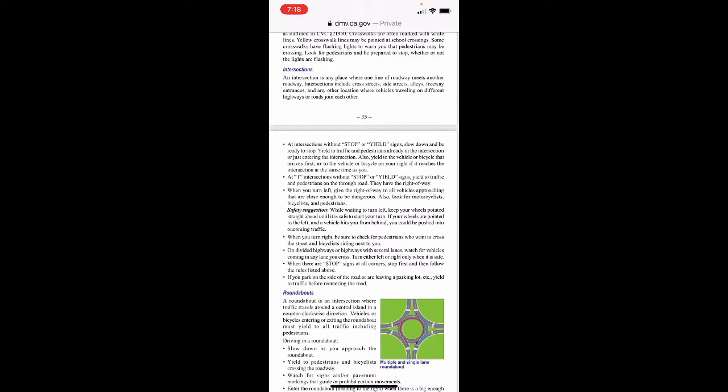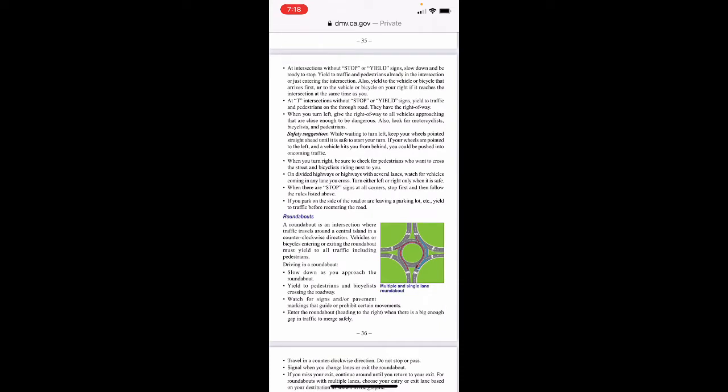At T-intersections without stop or yield signs, yield to traffic and pedestrians on the through road — they have the right of way. When you turn left, give the right of way to all vehicles approaching that are close enough to be dangerous; also look for motorcyclists, bicyclists, and pedestrians. Safety suggestion: while waiting to turn left, keep your wheels pointed straight ahead until it's safe to start your turn — if your wheels are pointed left and a vehicle hits you from behind, you could be pushed into oncoming traffic. When there are stop signs at all corners, stop first and then follow the rules above.